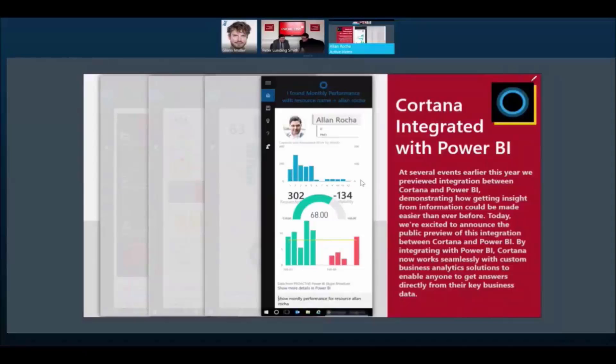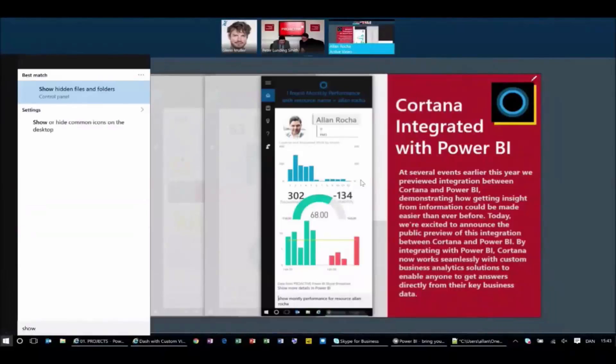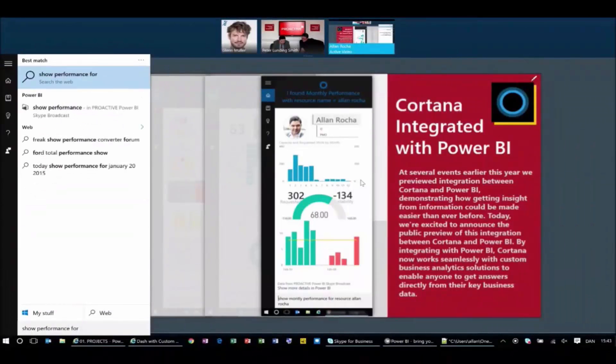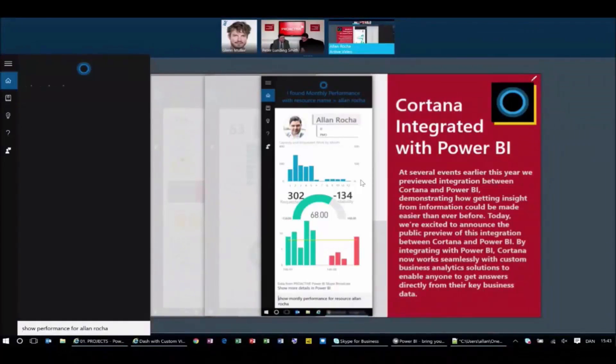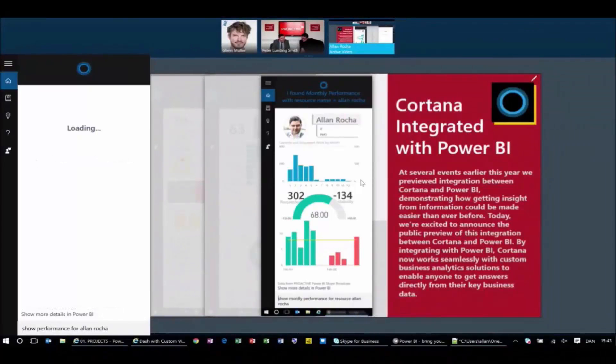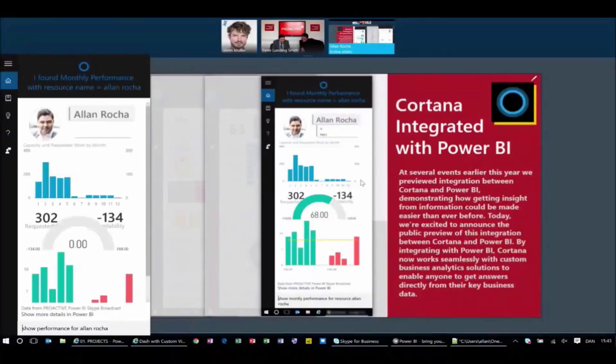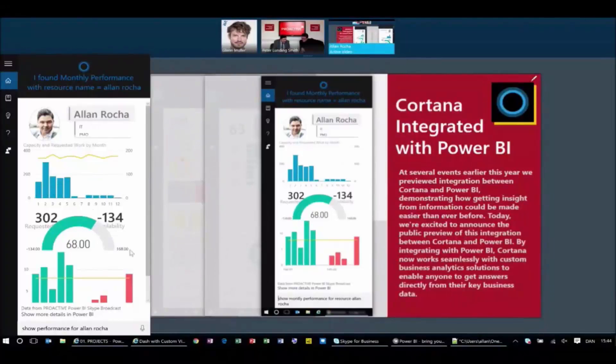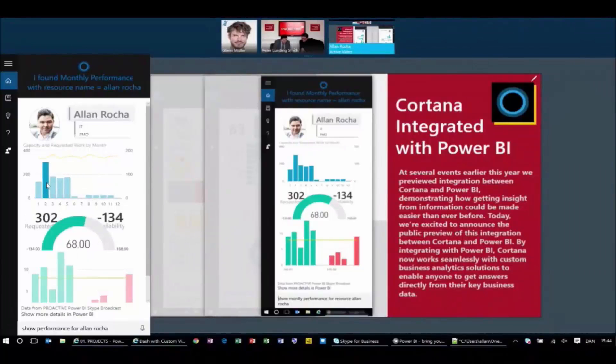So look at this. Last one, I promise. So what I'm going to show right now is, I want to see show performance for, and I want to see for Alan Hoscher, because he's a new guy and I want to see his performance at Proactive right now. Automatically, Cortana is going and looking at the performance for Alan Hoscher. I can see his demand across the year. I can see how many available hours he has.